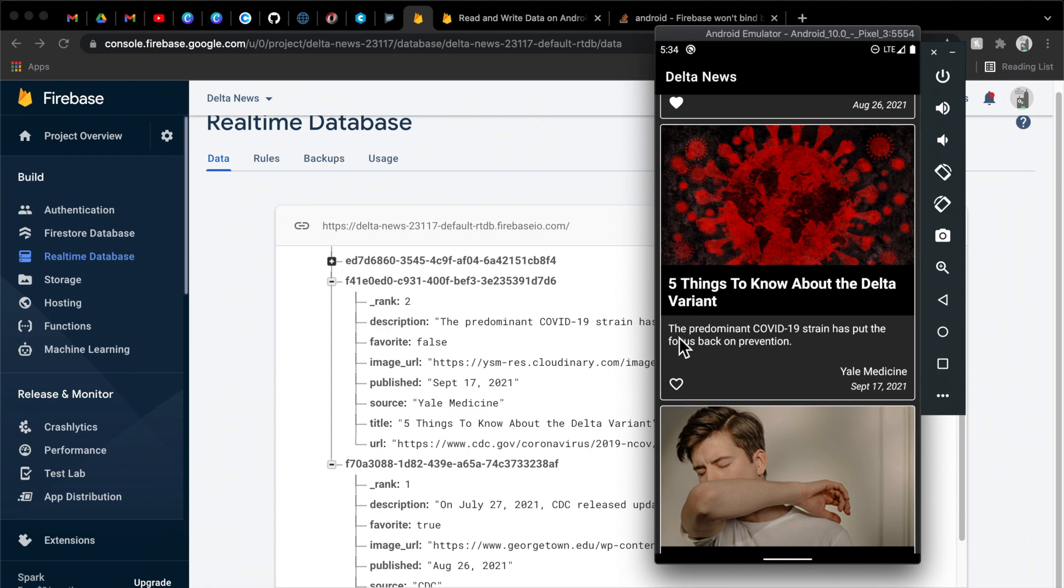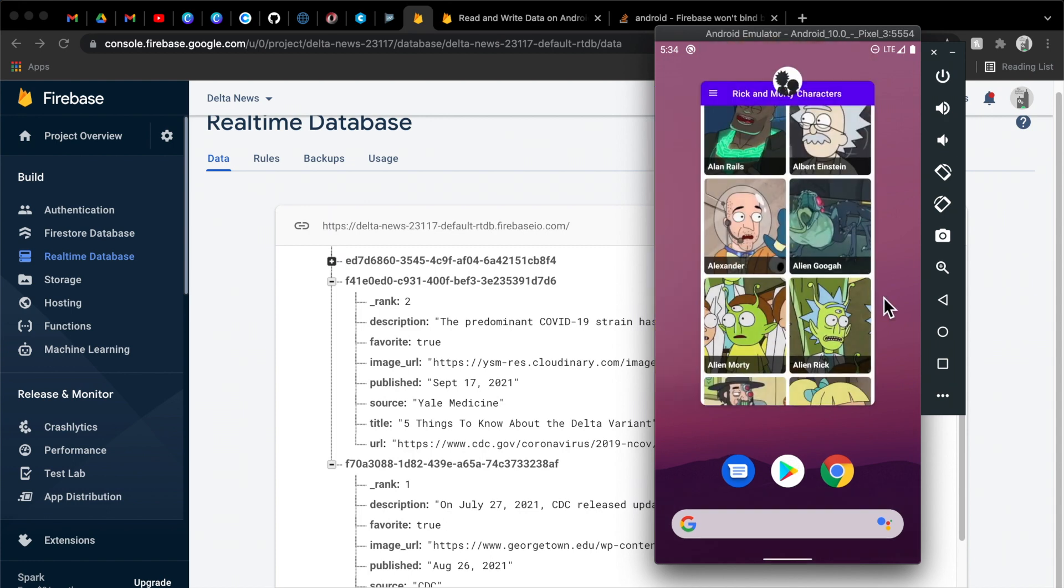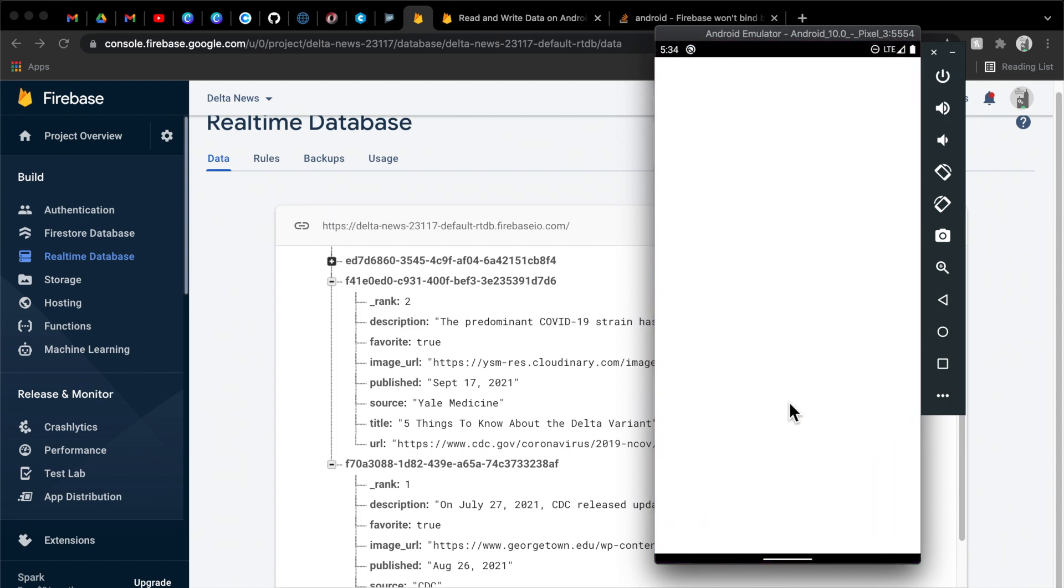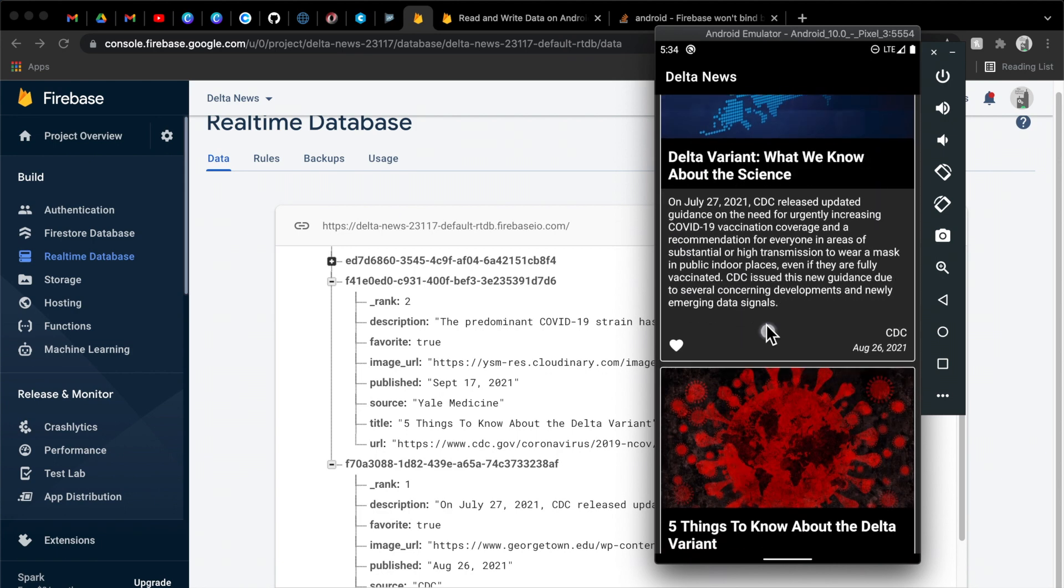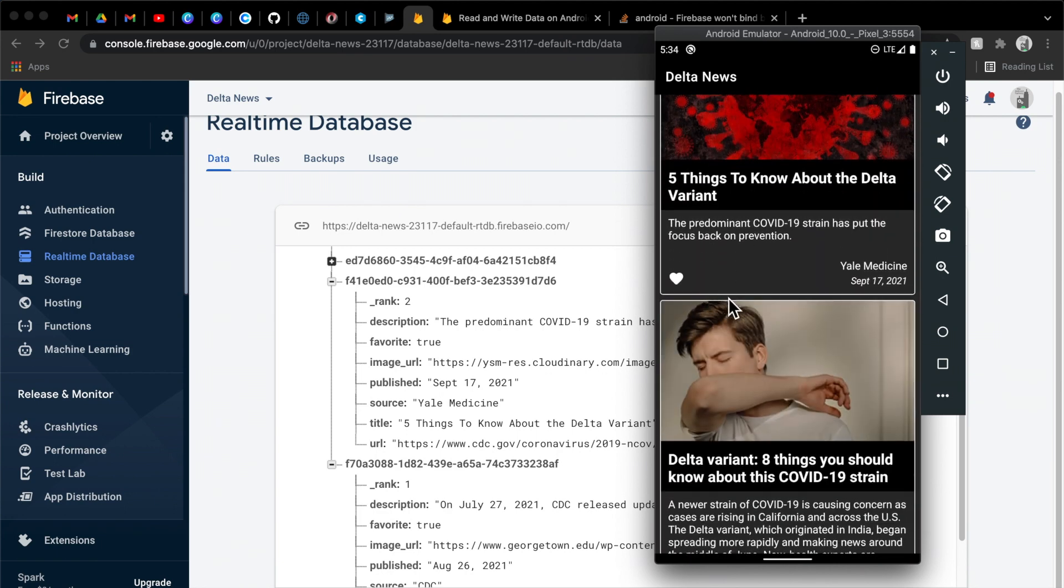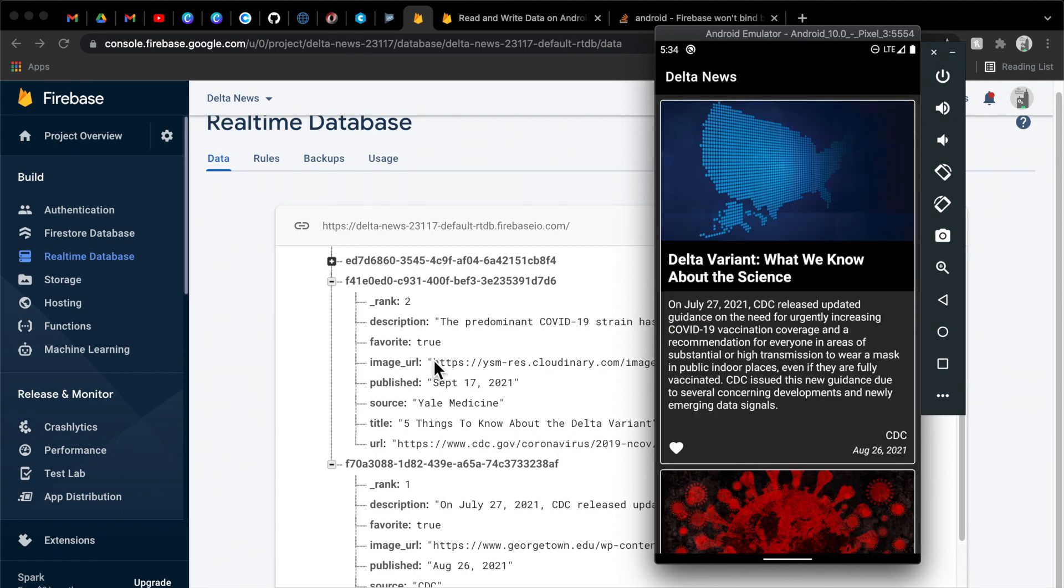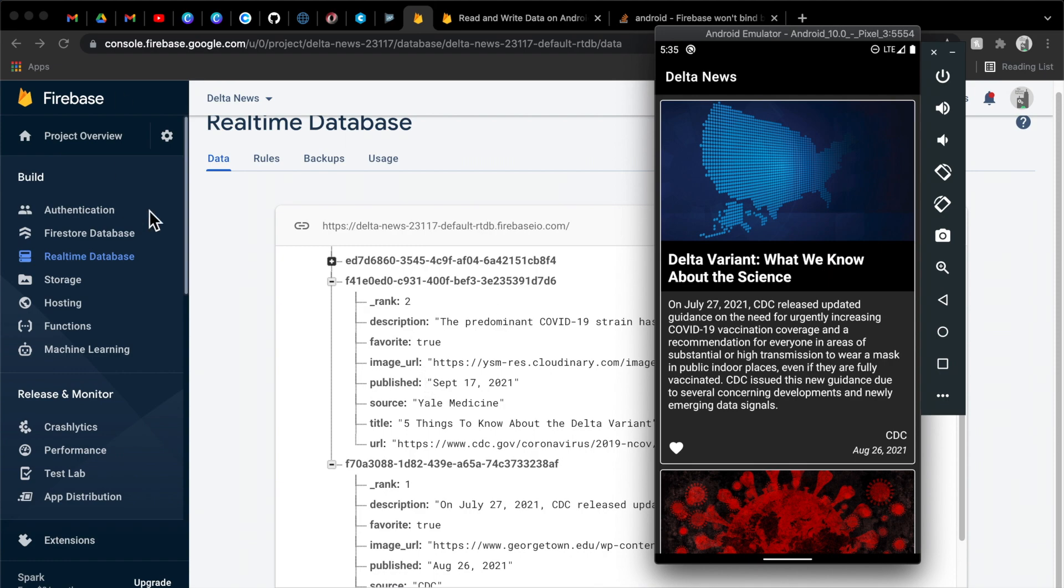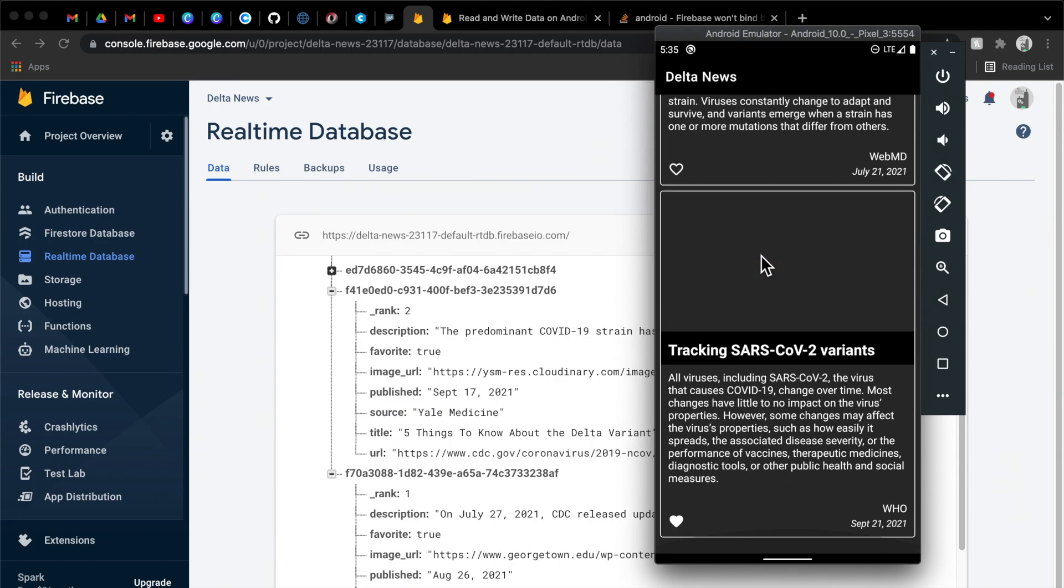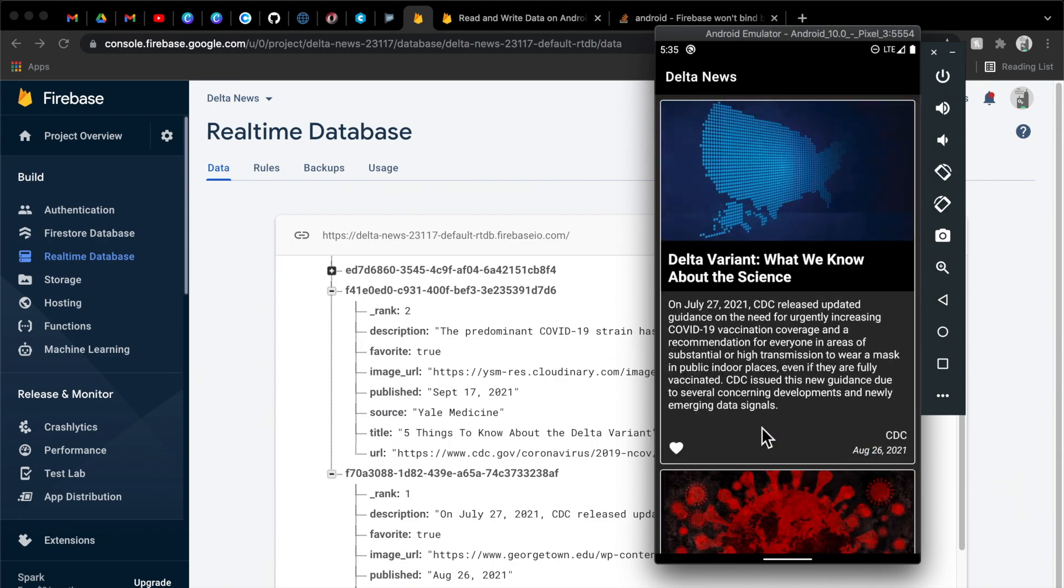Now we've gone ahead and favorited the second item. If we go ahead and kill the application and then open it back up, it should retain the state as in the first and second were favorited. So reading and writing to Firebase is pretty straightforward. In this case, we were just modifying one particular attribute, one particular field on an object, but you can write and update an entire object if you wanted to. So the sky is the limit here with the realtime Firebase database. This is a solid example of how to read and write to that database.